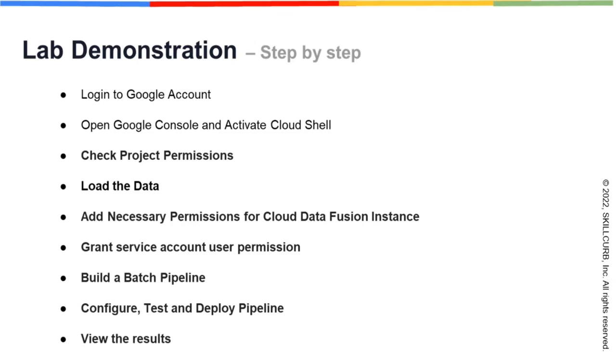The next step is to configure, test, and then deploy it using Pipeline Studio. At last, we will view the results in BigQuery.